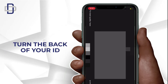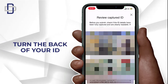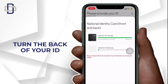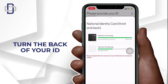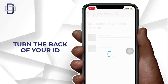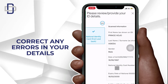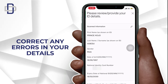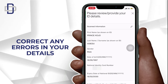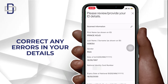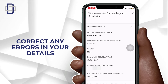Now turn over the back of your ID and take a picture of it. After taking those pictures, everything will be uploaded to the server. All the details generated from your ID card will be displayed for you to review and correct any errors — such as your name or date of birth.